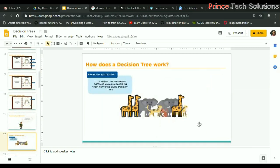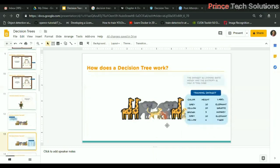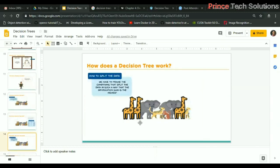Now, how does it work in a real scenario? We will consider a dataset to classify different types of animals based on their features using a decision tree. The training dataset has features — color and height — and the label is the type of animal. We need to frame a condition that splits the data such that the information gain is highest.